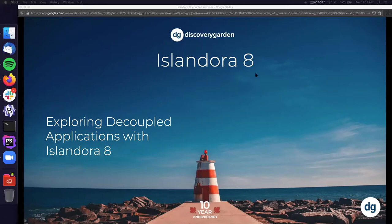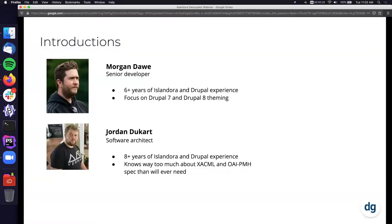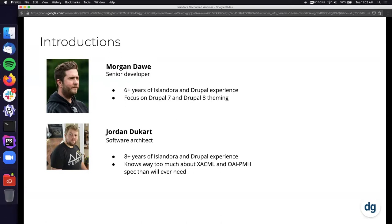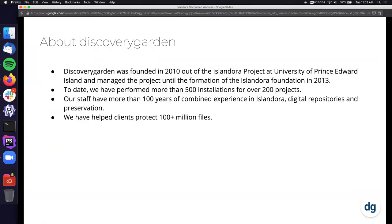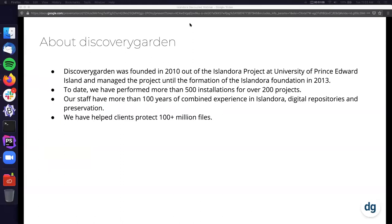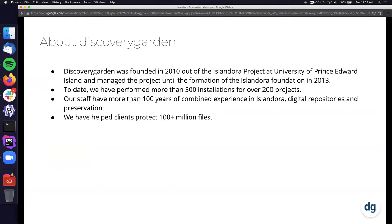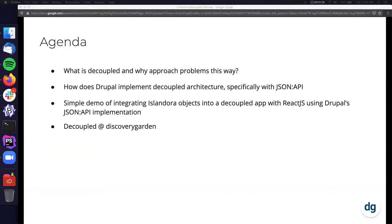Thanks Melissa. Like Melissa mentioned, today we're going to be talking about exploring decoupled applications with Islandora 8. I'm Jordan Ducart, a software architect at DGI. I have eight plus years of Islandora and Drupal experience. Morgan Daw will be joining me - he's got six plus years of Islandora and Drupal experience, and his focus is on Drupal 7 and Drupal 8 theming. Just to give a quick overview about DGI for those of you who may not be aware of who we are: we were founded in 2010 out of the Islandora project at UPEI and we managed the project until the formation of the Islandora Foundation in 2013.